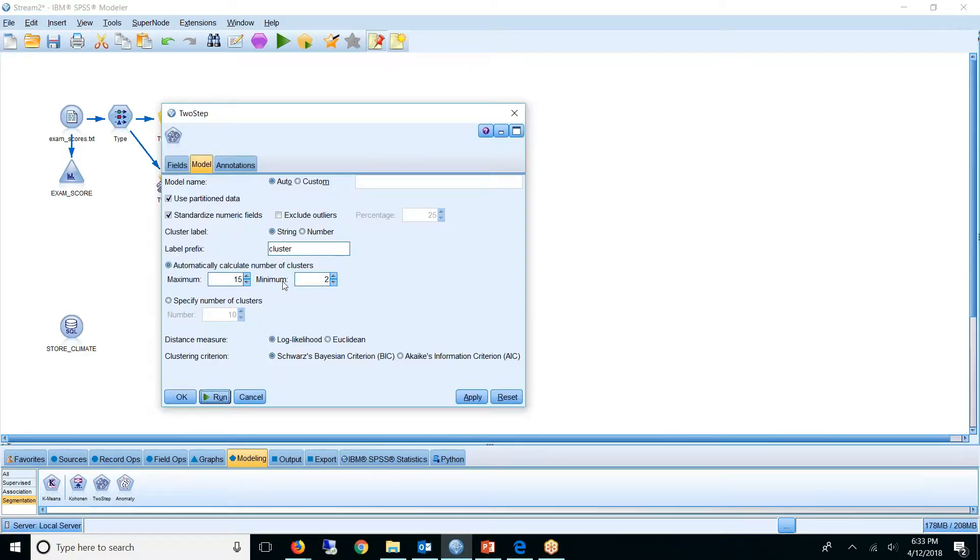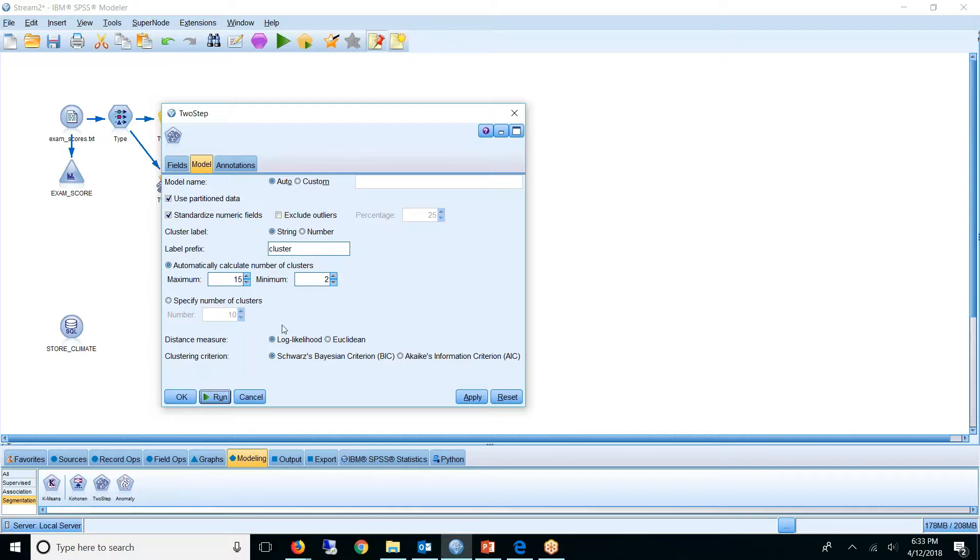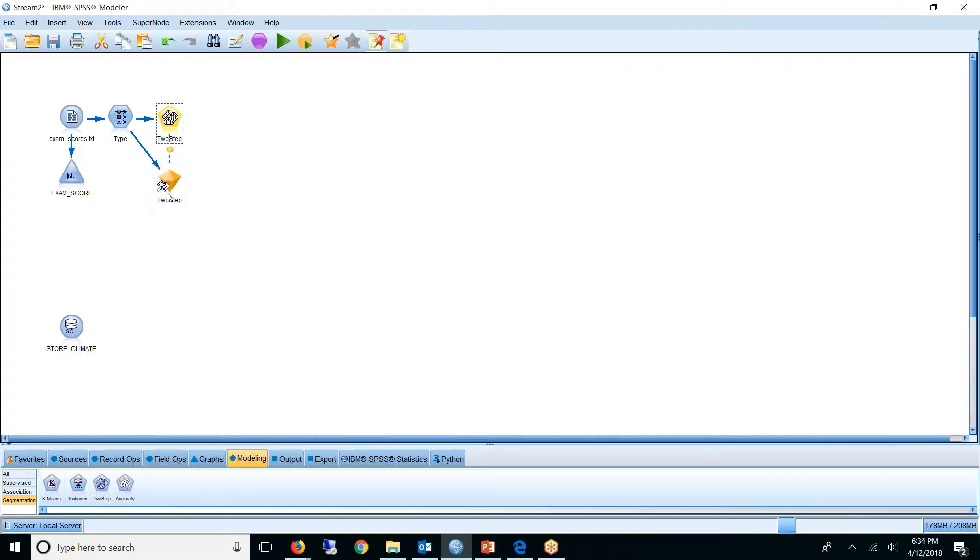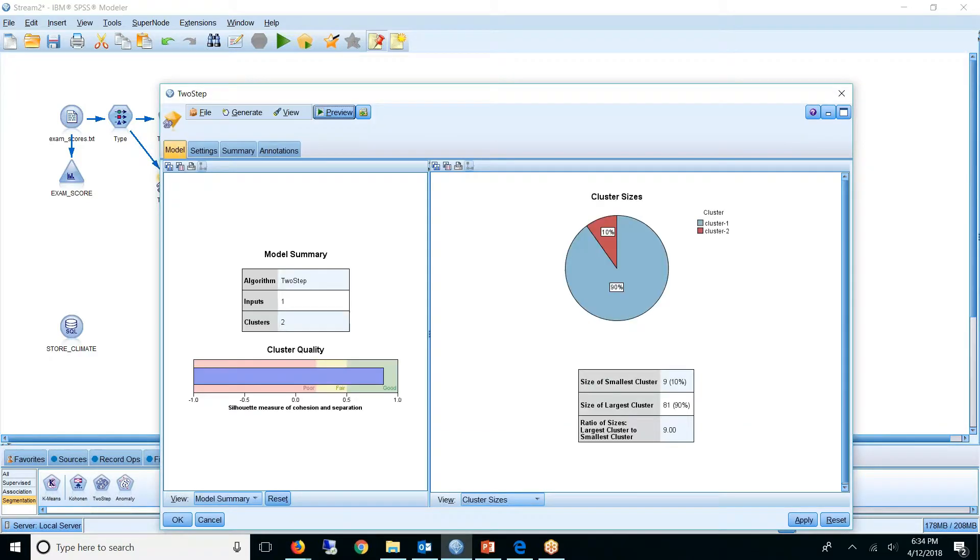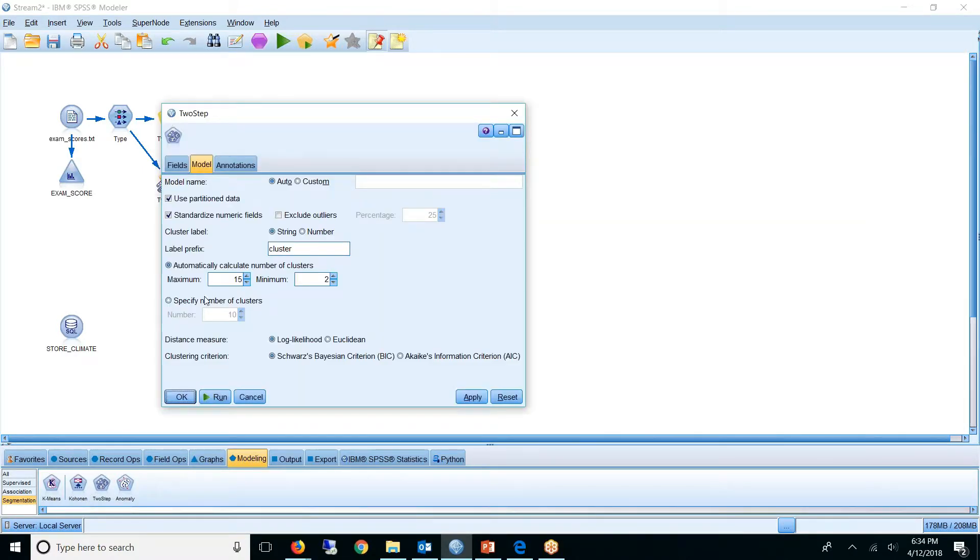Now if I go back to the two-step options, I have it automatically calculating the number of clusters between these two counts. What typically will happen is it will either go to the maximum or the minimum. And what we see here is that is exactly what it did. So we have two clusters, which was the minimum. So I'm going to go ahead and define exactly what I want. I'll say five. So I get the A, B, C, D, F cut.